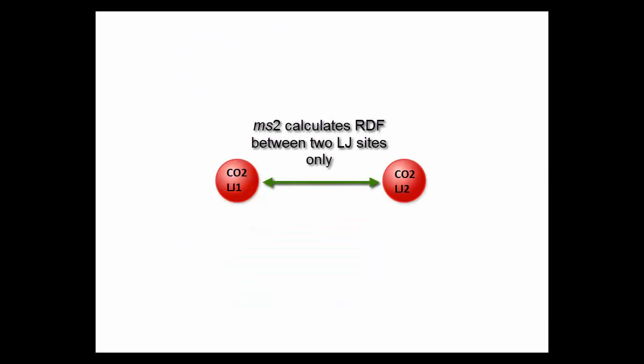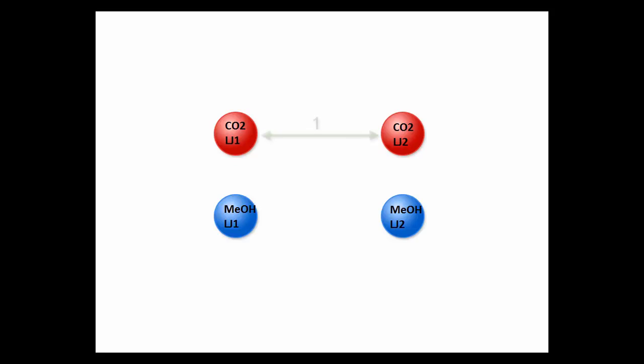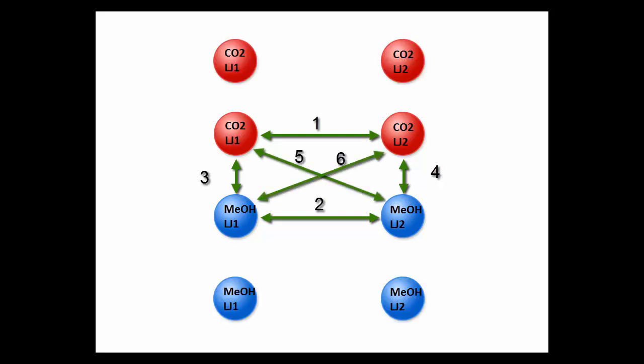MS2 calculates the radial distribution function between the Lennard-Jones sites only. The molecular models of carbon dioxide and methanol have two Lennard-Jones sites each. Therefore, 12 combinations are possible with existing molecular models.